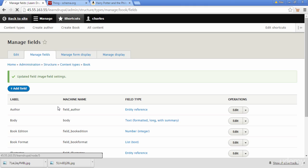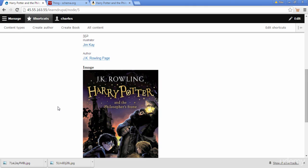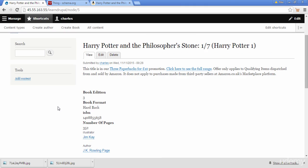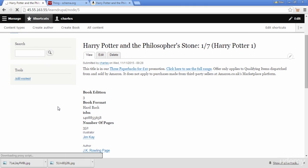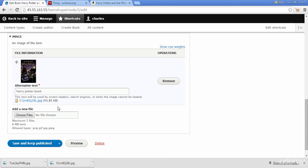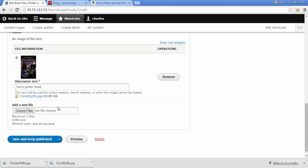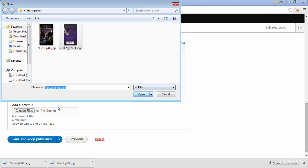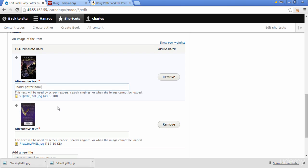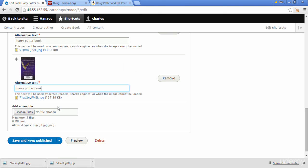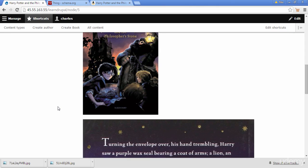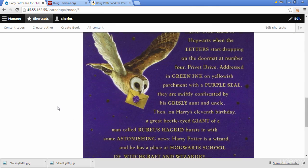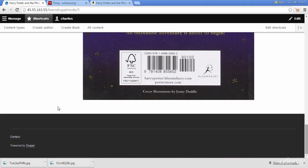Let's see if we can now add that new image. I'll click Back to Site, find the Harry Potter book content, click Edit, and scroll down. Now we can see a new file upload option has appeared under our existing image. I'll click Choose File again, upload the back cover, and once it's uploaded I'll copy the description text, then click Save and Publish.